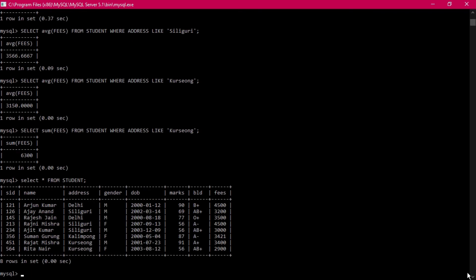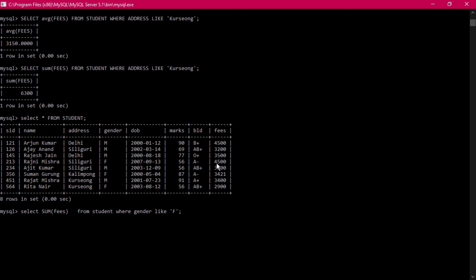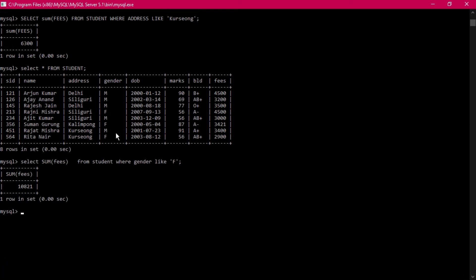Looking at all the data again. You can also filter by gender: SELECT SUM(fees) FROM student WHERE gender LIKE 'F' — this sums fees for all female students. There are three females with fees 4500, 3421, and 2900. The total is 10,821.